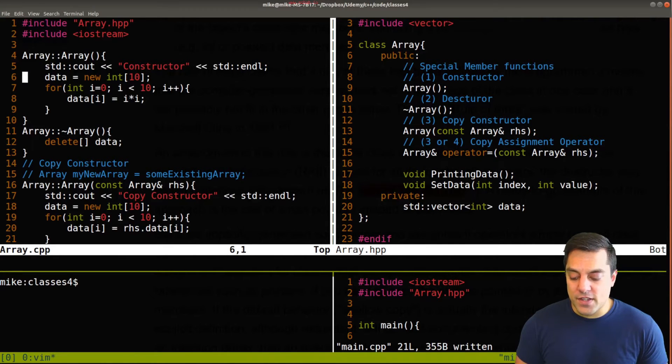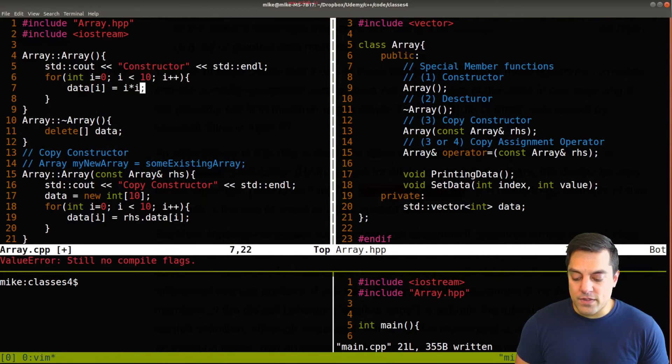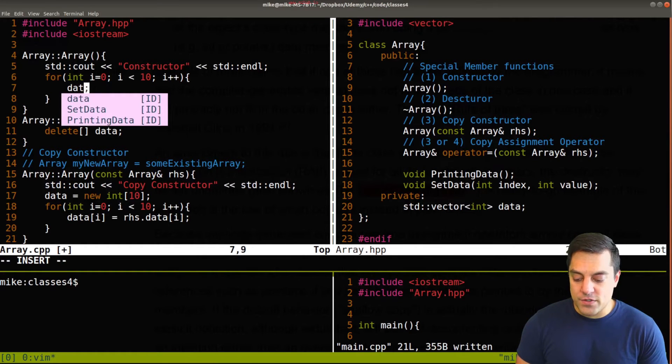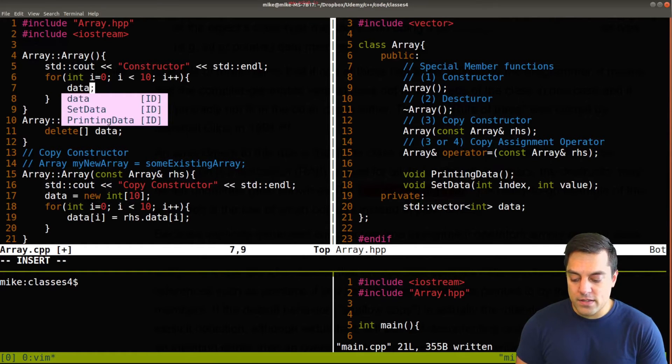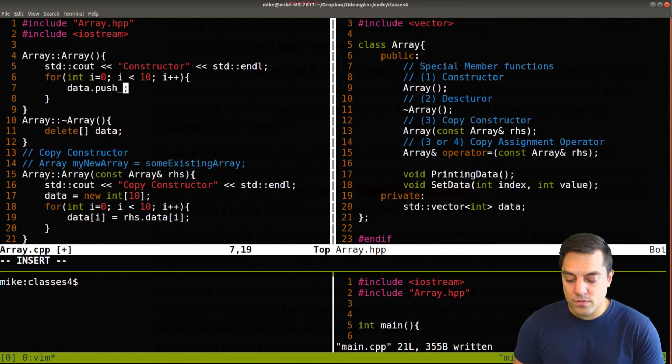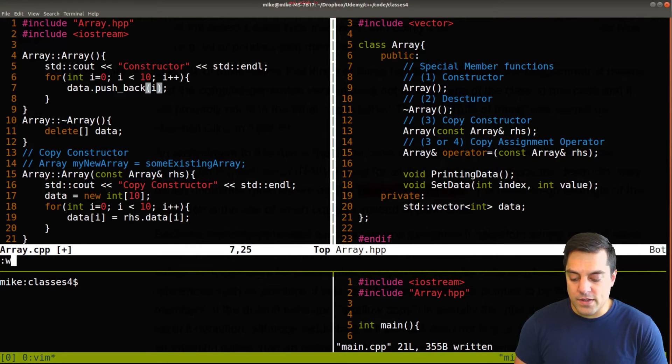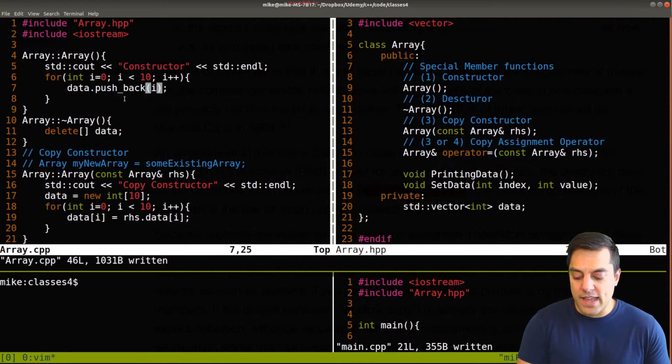So maybe I still want to do something custom with the actual initialization in the constructor here. So let's just go ahead and get rid of this here. And I just want to do something like data, pushback, i.